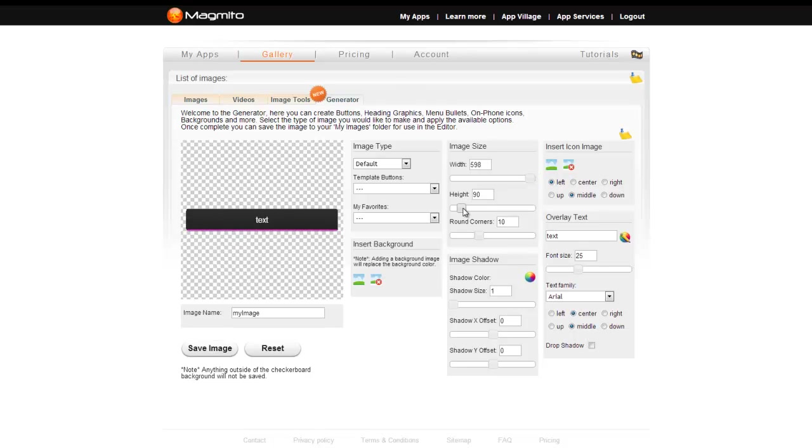You can also apply a shadow to the image, change its color and intensity, as well as the offset values.